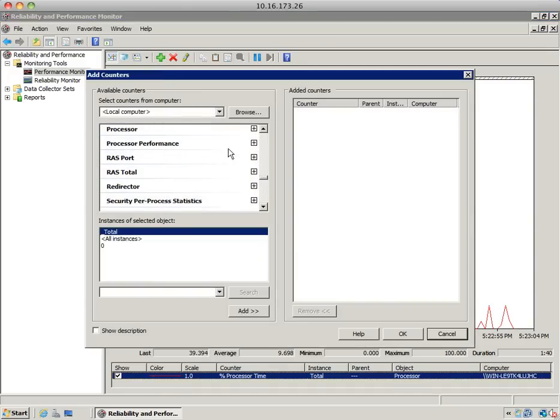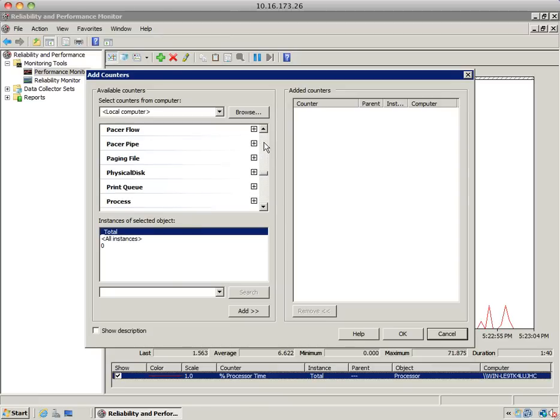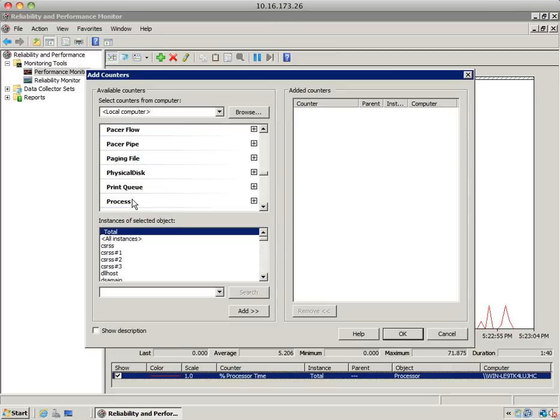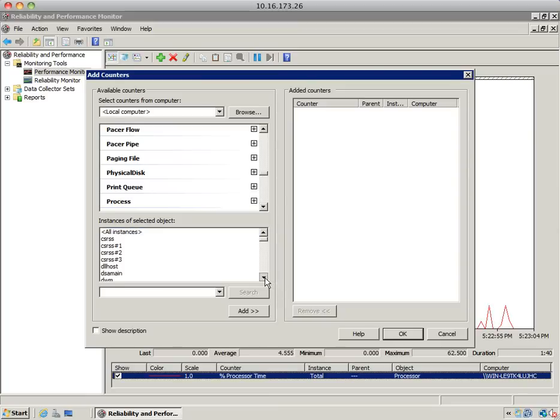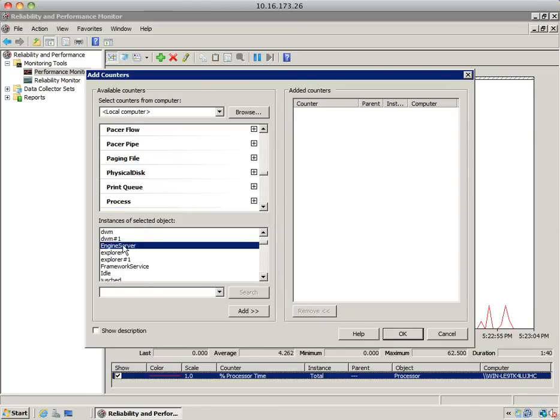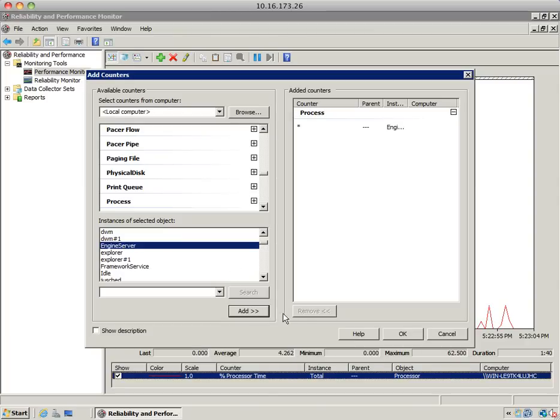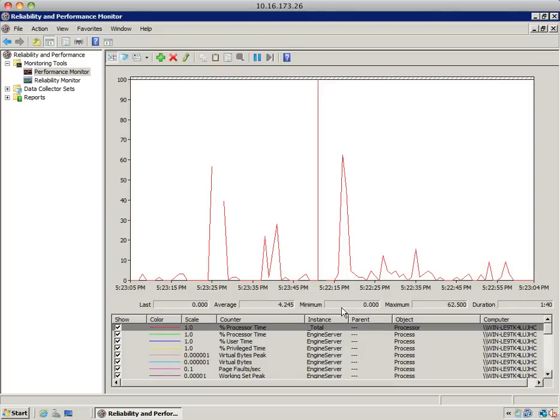Depending on the performance object, you may or may not have instances. For example, if you select the process object, you'll have an instance for each process running in the system. If you want to monitor a particular process, you can select that process, hit add, and hit OK.